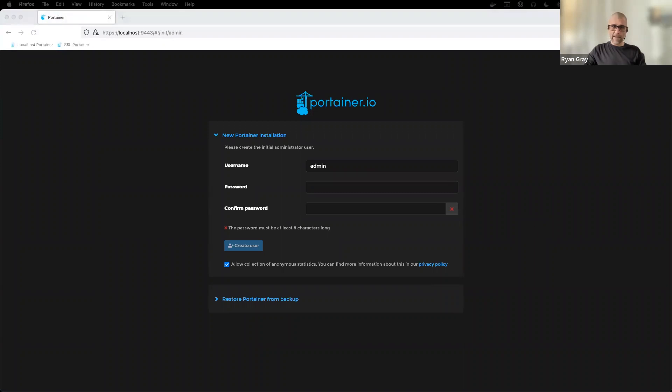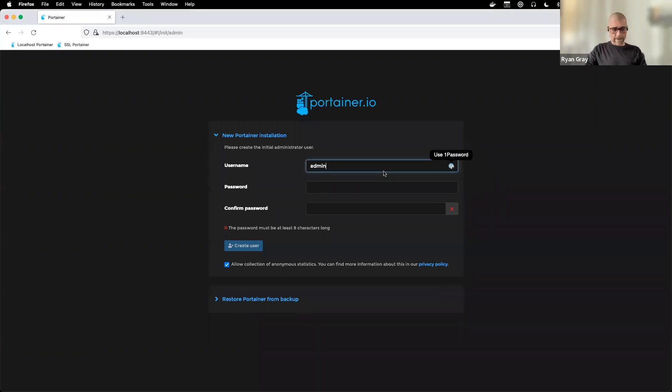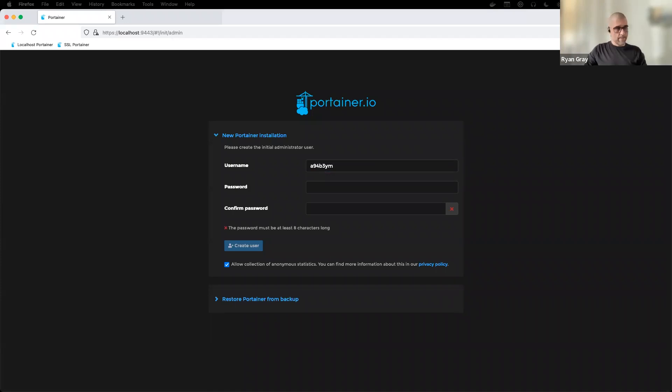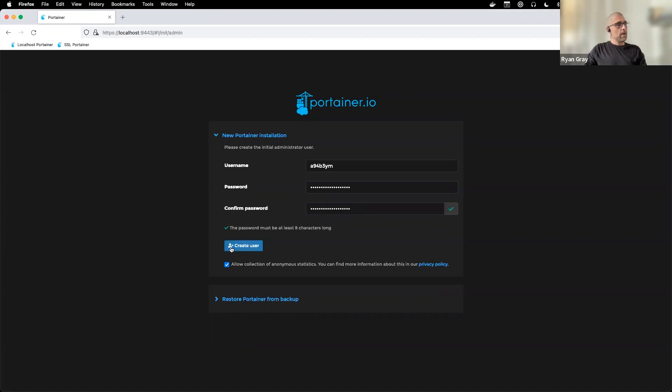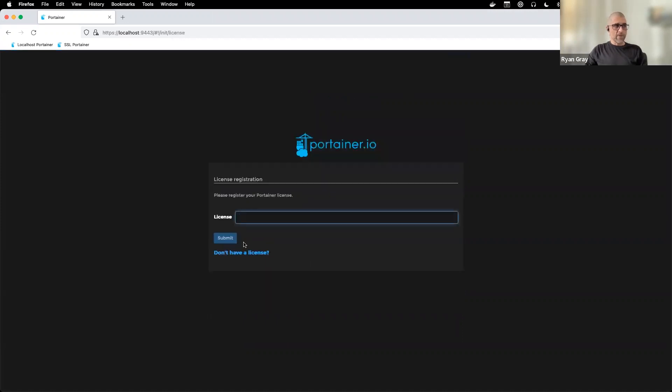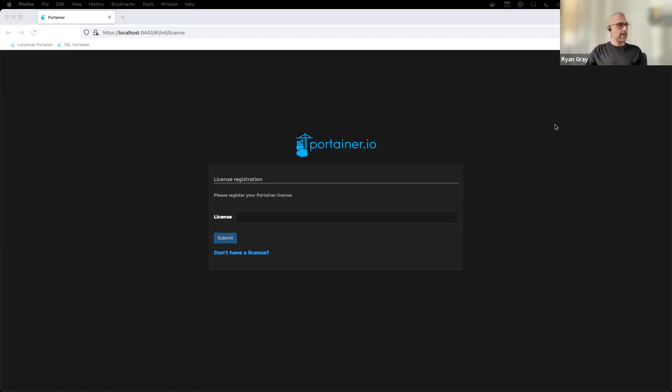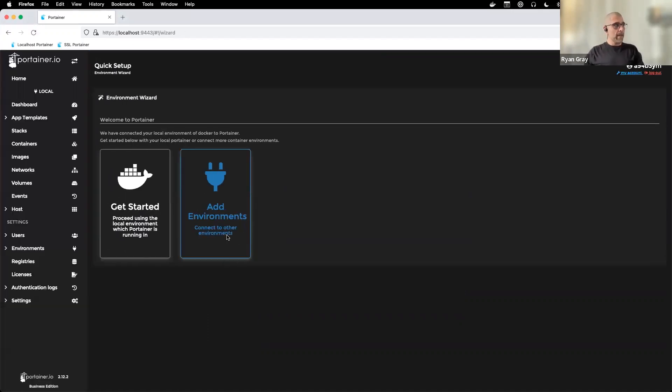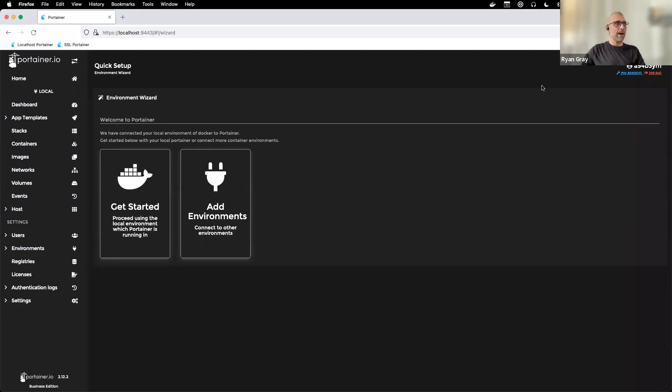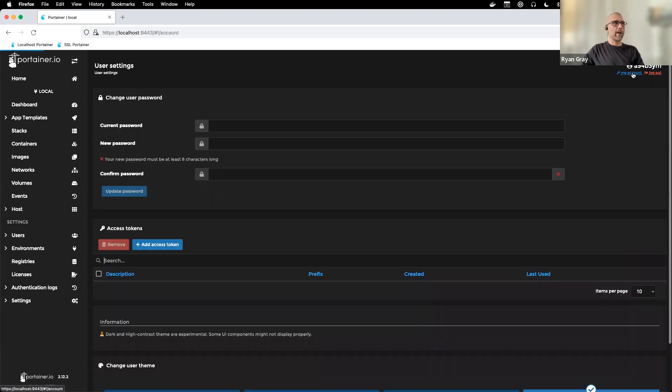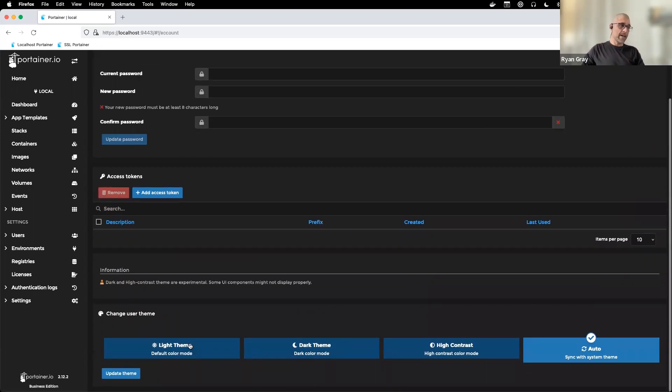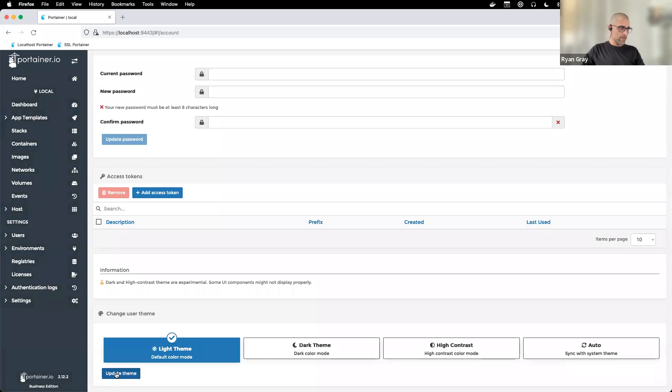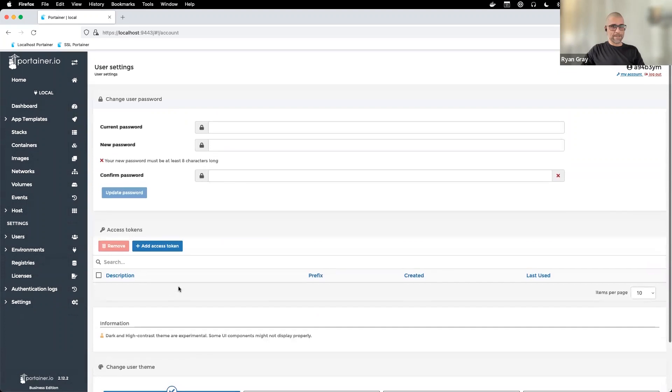If I go to the newly deployed Portainer EE, we do have self-signed certificates which we'll address in a few moments. That's why we have the potential security risk that we can blow right past. Because this is our first login, we can set our admin username to something not standard here, and then we'll give it a good password. When we create the user, that's when we're prompted to put in our Portainer license. Now we're on the Portainer homepage. As a bonus 13th step, click on my account in the top right corner and change your theme. We'll switch to the light theme to make the webinar easier for everyone to see.